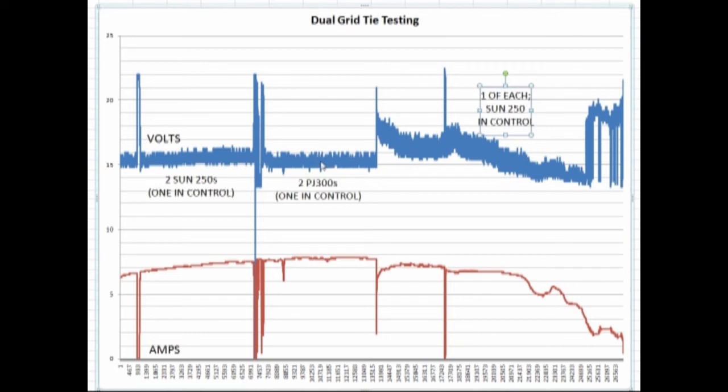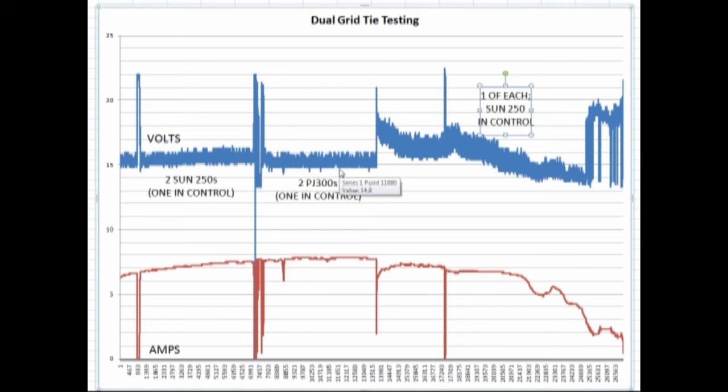When the two Power Jacks were connected, it behaved pretty similar to the way it did when it was just one connected, meaning between 15 and 16 volts, stayed pretty steady through there. You could tell we got the best current of the day with the two Power Jacks connected.